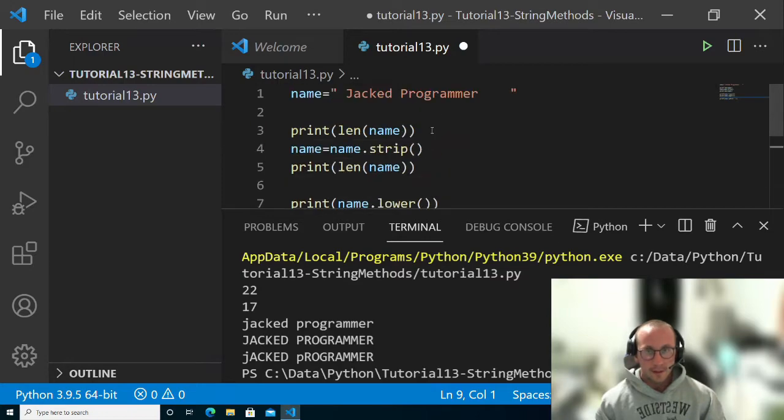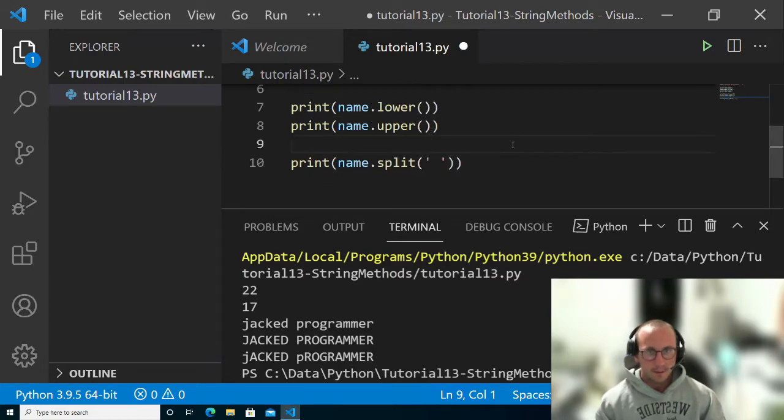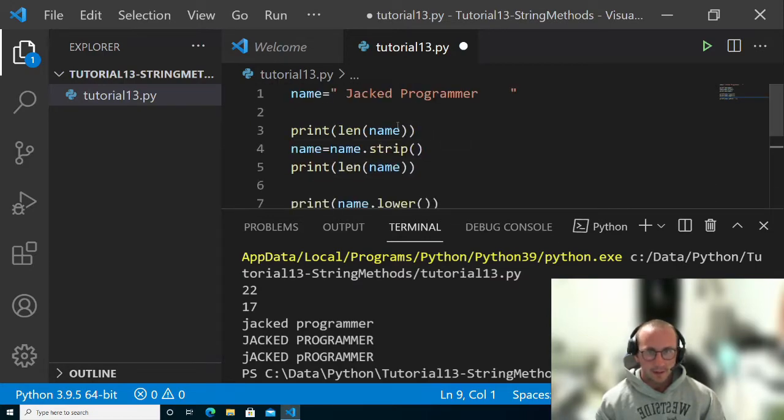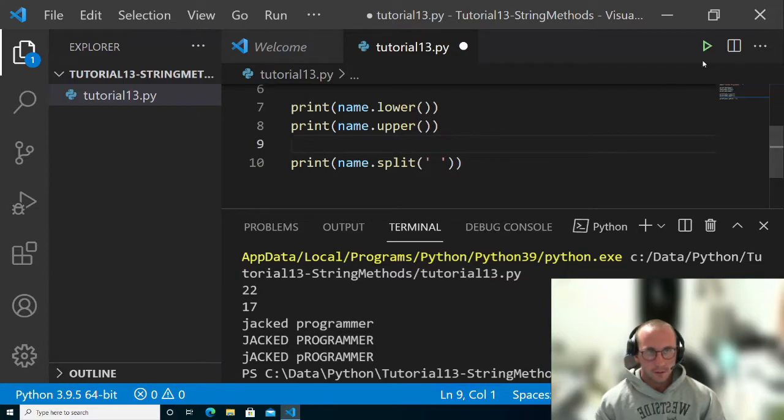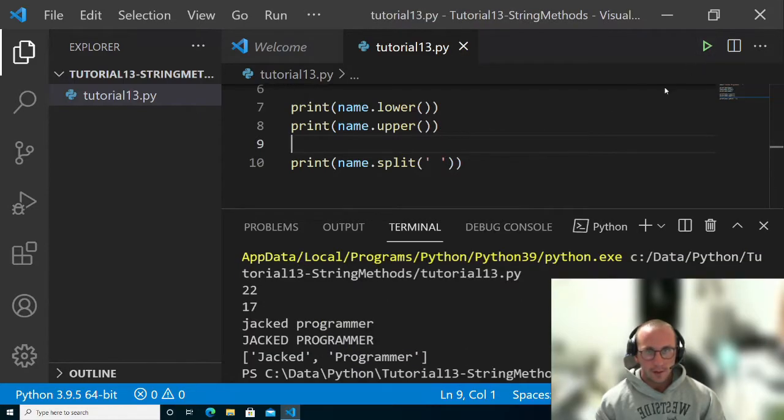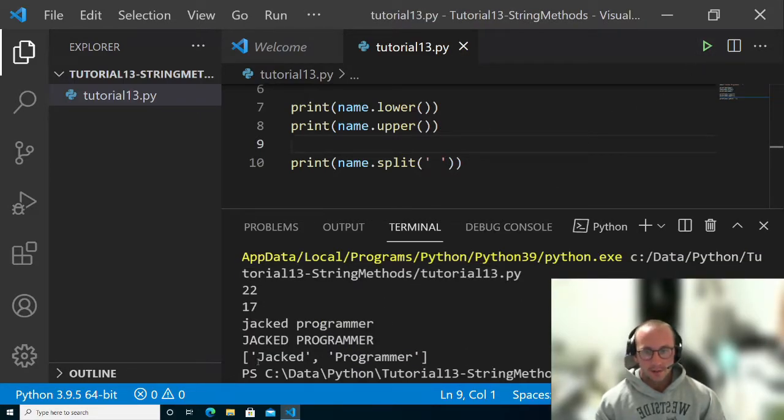But really it doesn't have to be last name, first name. It'll just be the first word and the second word here. If we execute this, we can see that it actually gives us back a list.